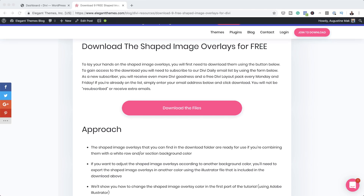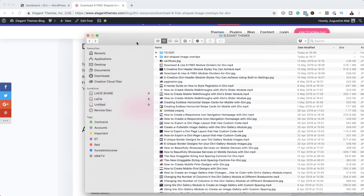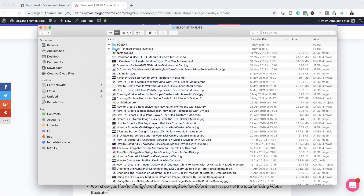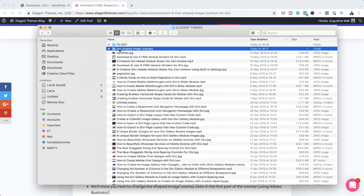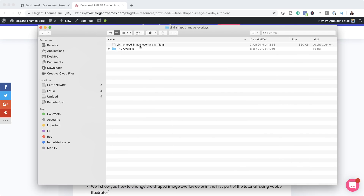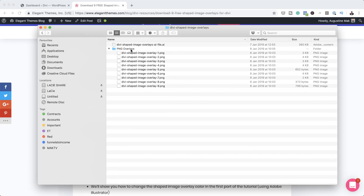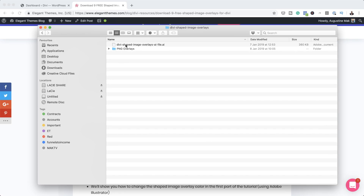As soon as you download it, everything's going to be downloaded onto your computer. I've already downloaded it, so I'm going to open up my file here. You can see we have the Illustrator file — this is the file that you can open and make changes to in terms of the colors. And over here, we also have the PNG overlays. These are the shapes that you can upload directly into your website and start using them right away.